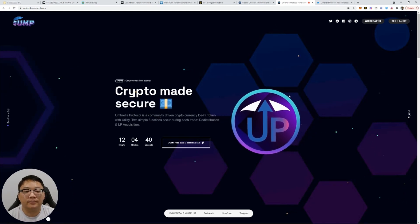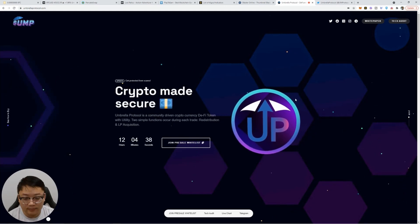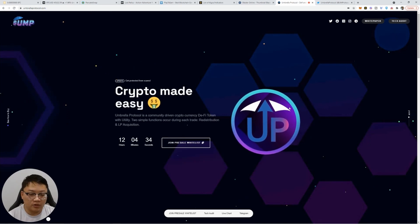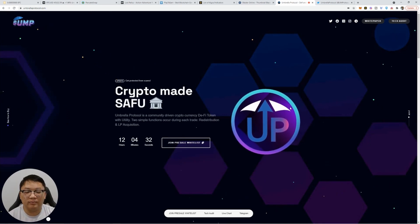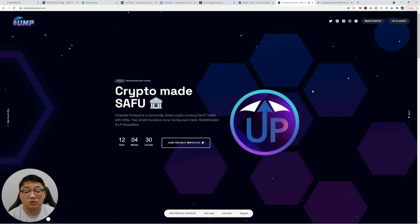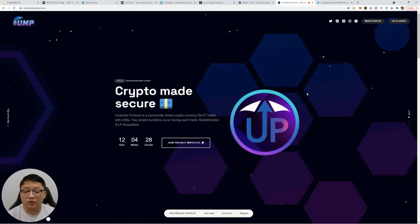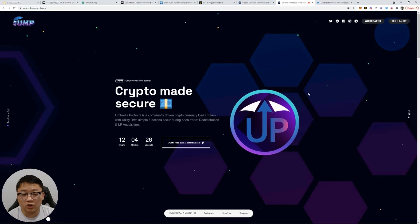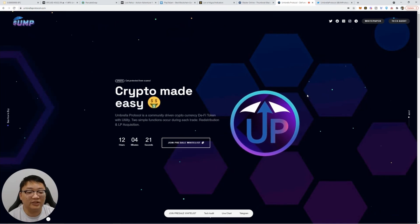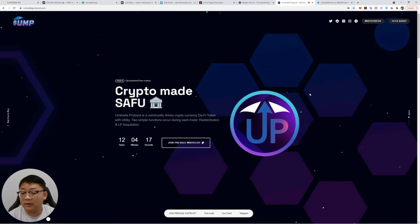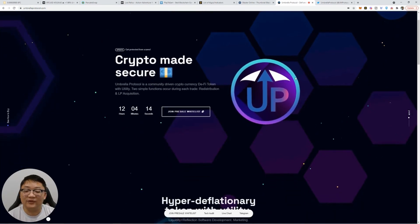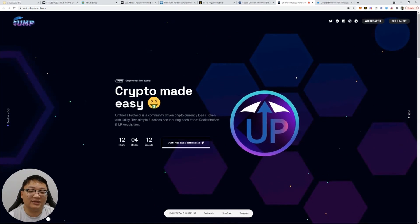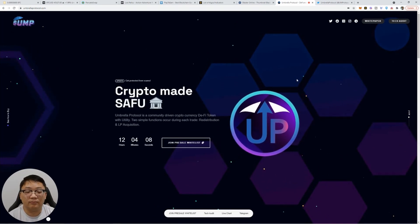So you're going to be utilizing Pancake Swap. You need to have a MetaMask wallet set up or your trusted wallet that works with Binance Smart Chain so that you can swap using Pancake Swap. Make sure you have some BNB available. If you don't know how to swap tokens, you better go on YouTube, do some tutorials. This video is not for you. I'm not doing the tutorial training. I'm just talking about the Umbrella Protocol project.